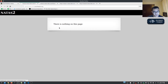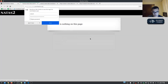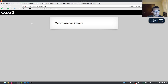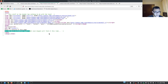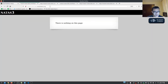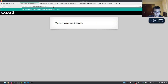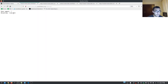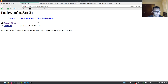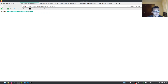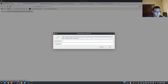For natas3, the page again says there's nothing here. Viewing the source, there's a comment saying 'no more information leaks — not even Google will find it,' which hints at the robots.txt file. Checking robots.txt immediately reveals a disallowed directory called 'secret'. Accessing that directory shows a users.txt file, which contains the password for natas4.